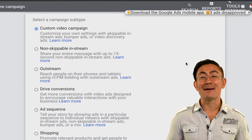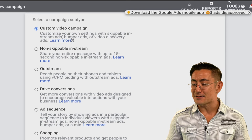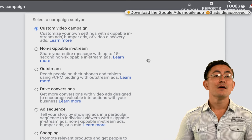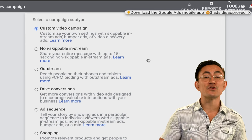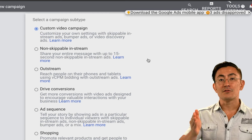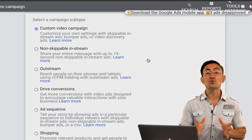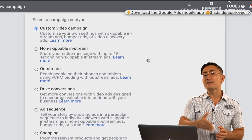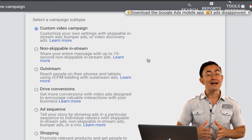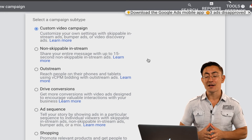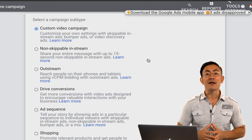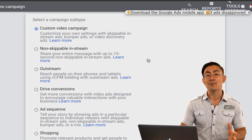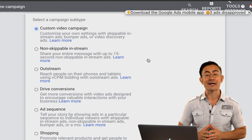Another type is a non-skippable in-stream campaign — basically short, 15-second, non-skippable ads. I don't recommend you ever use this campaign type. Just to summarize why: you can probably do a lot more in two or three minutes for nearly any type of business than you can in 15 seconds.